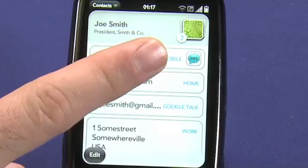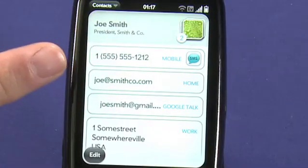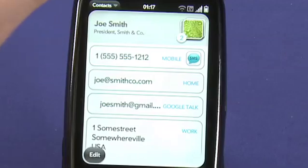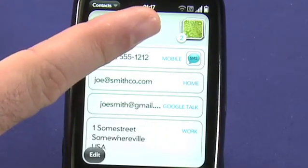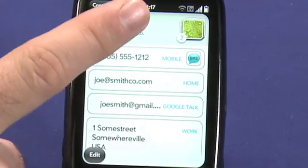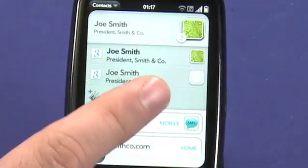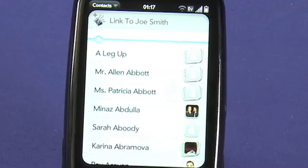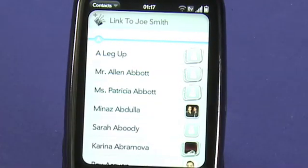A mobile phone number, and I can SMS by just tapping on the SMS bubble, a home email address, a Google Talk account, and a work address. The Pre is letting me know that I know Joe through two different means, and by tapping on his name at the top here, I can see what those are, and I can choose to link more profiles, which allows me to go into my address book and find something that the Pre may not have found on its own and link those two contacts together.